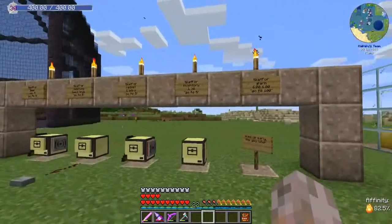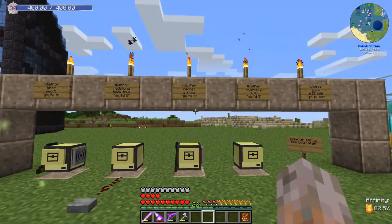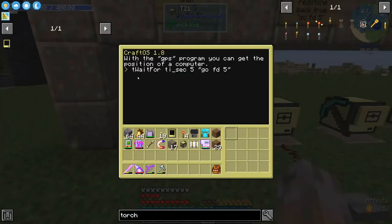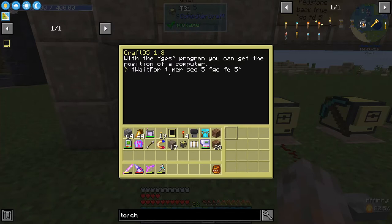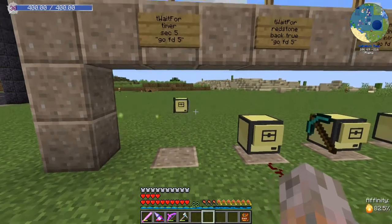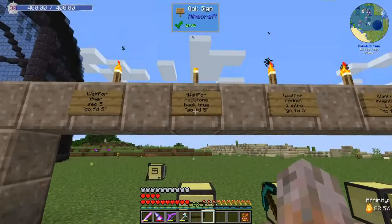Let's start with the demonstration of the five different event types. The first turtle uses the command line: t wait for — that's the program name — with parameters 'ti' for timer (you can use 'ti' or 'timer'), then 'seconds five', meaning it waits five seconds, and then executes the last argument, a program call: 'go forward five'. After five seconds it moves five steps forward.